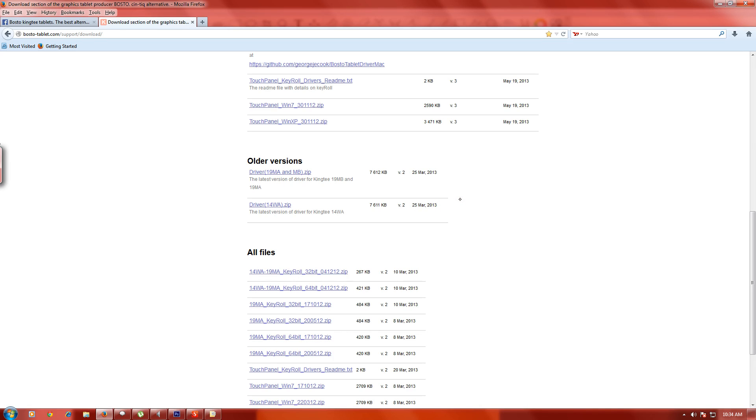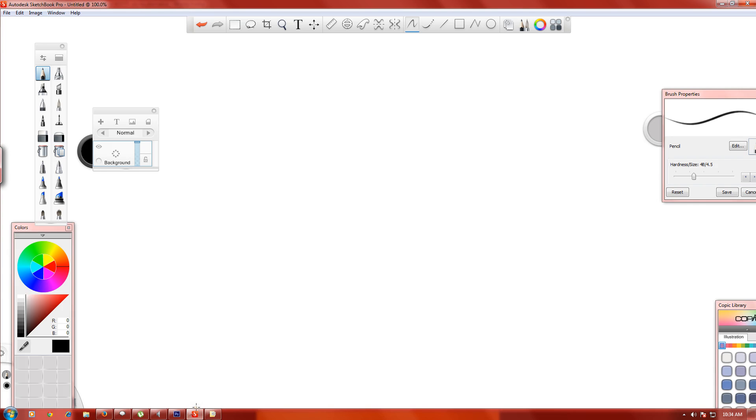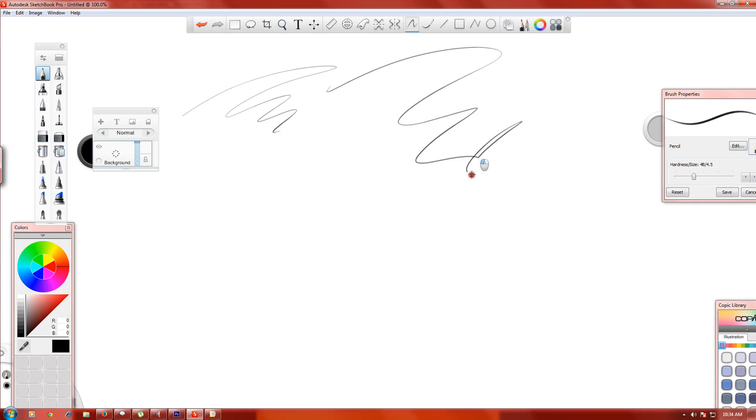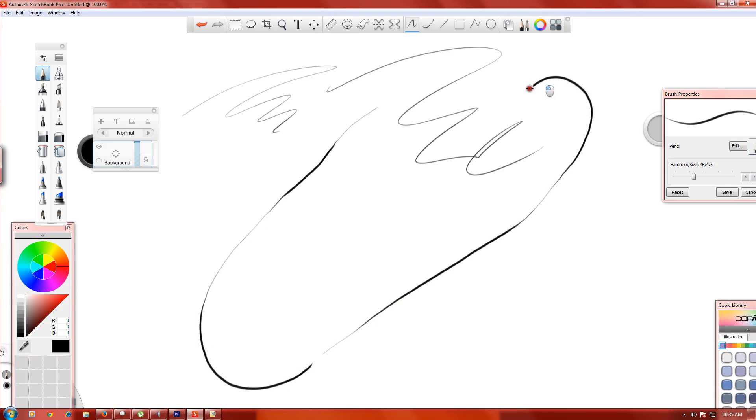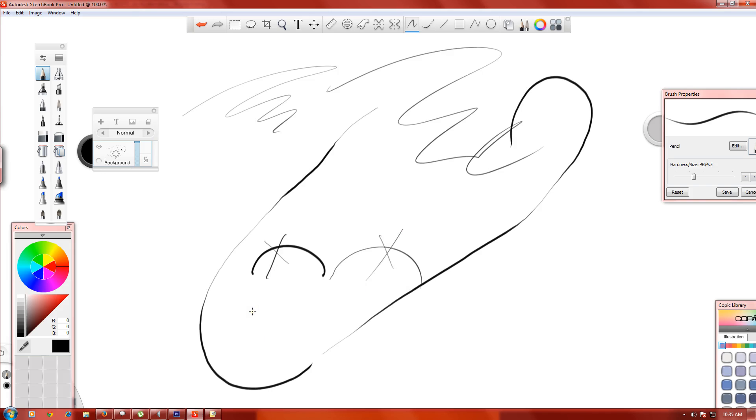The programs that work great with this is Sketchbook Pro. As you can see it works fine, pressure sensitivity works great. The best thing about it is I can control the pressure sensitivity when I want it and when I don't want it.